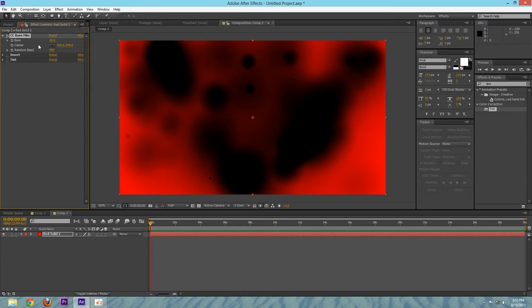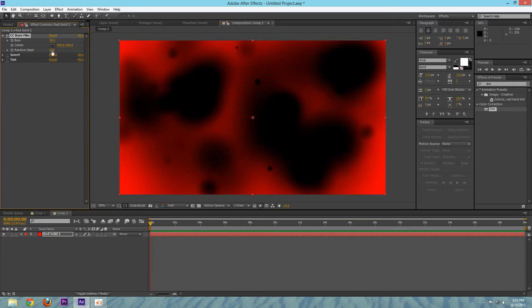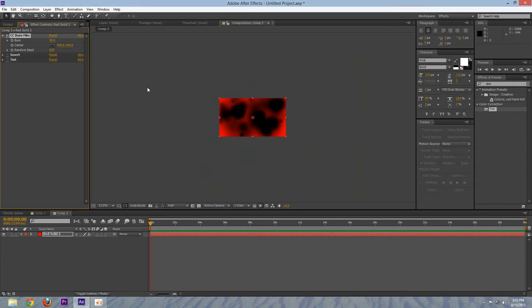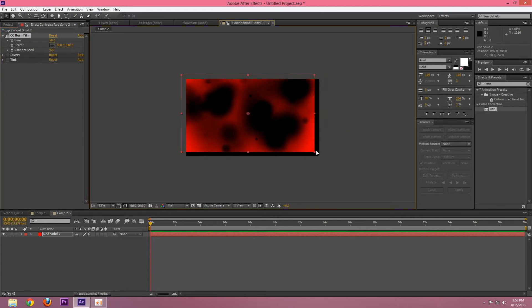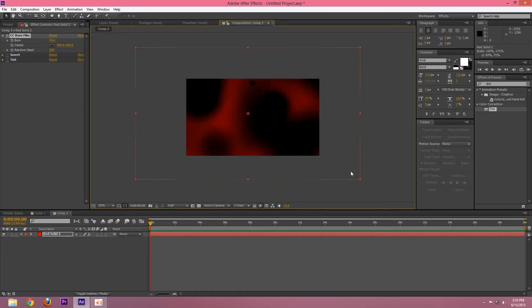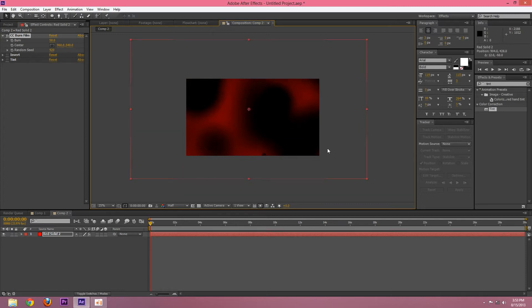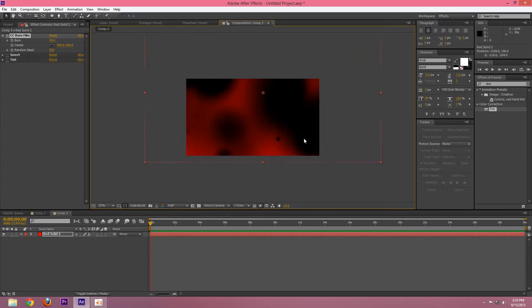So that looks pretty good. Now what we're going to do is scale this up. That looks pretty good.